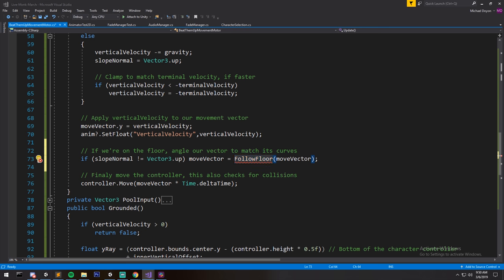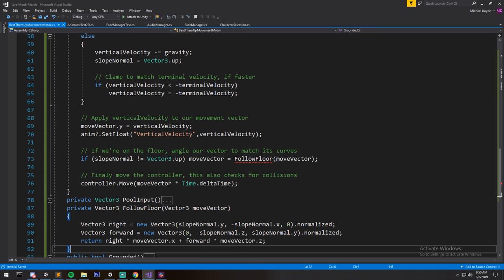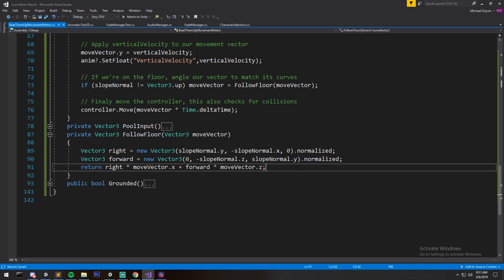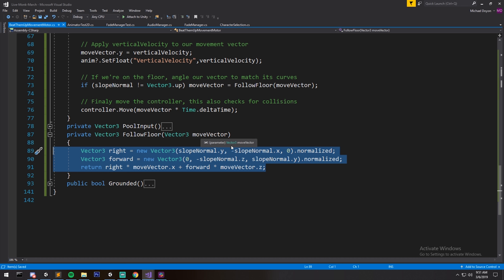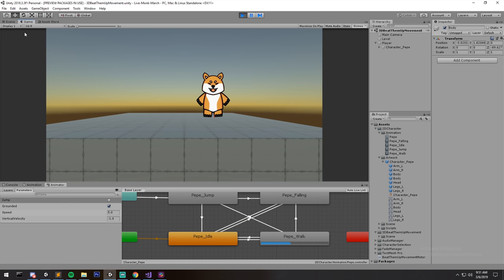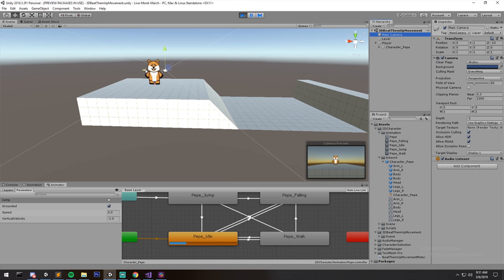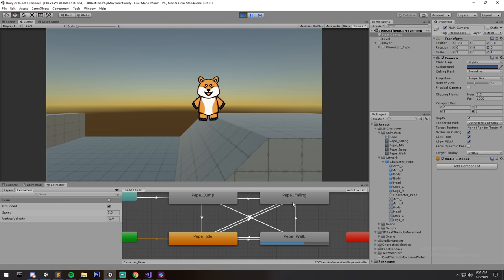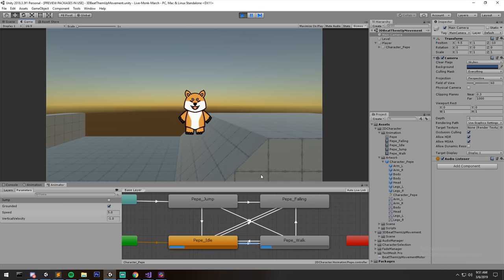For the slope fix, I insert a 'followFloor' call between the velocity check and the move, triggered only when slope normal differs from the default. The followFloor function uses a dot product with the slope normal to project the movement direction onto the floor surface, eliminating the stagger. Testing now with the camera repositioned to see the slope: the character smoothly follows the floor and never incorrectly enters a jumping or falling state while walking downhill.